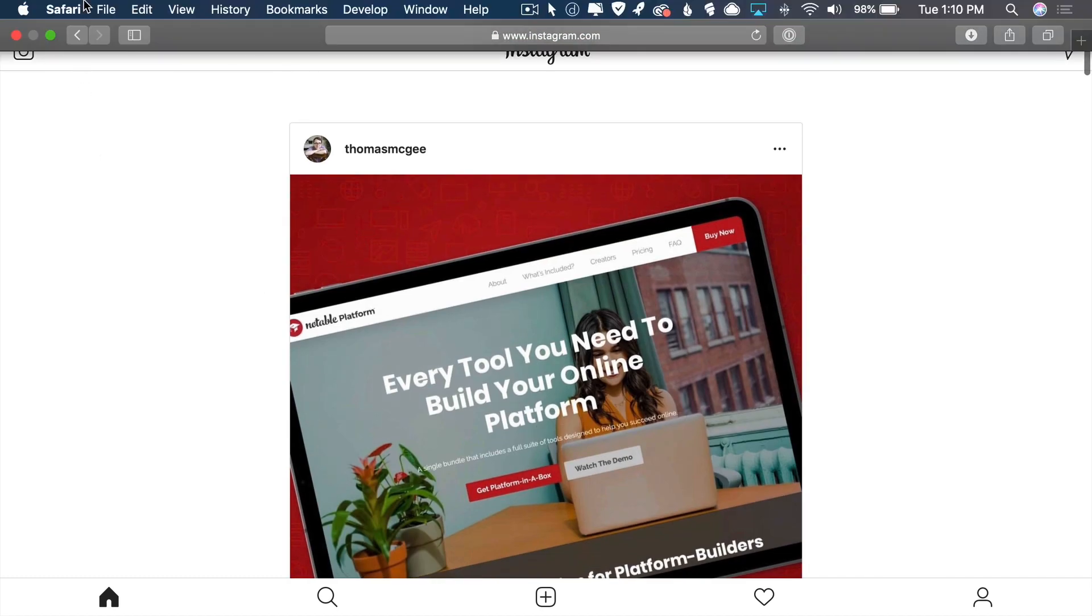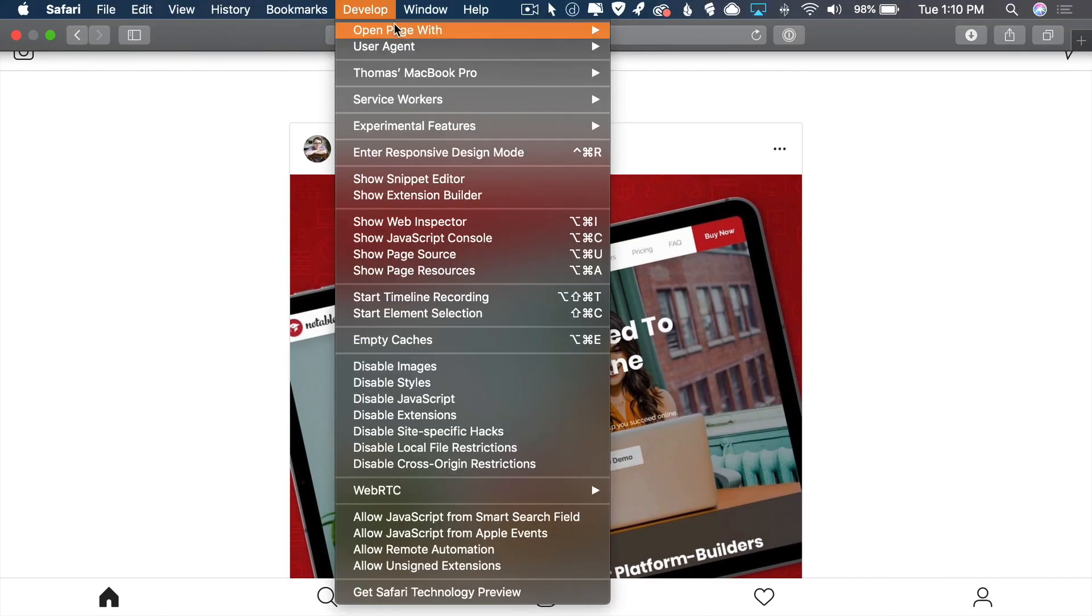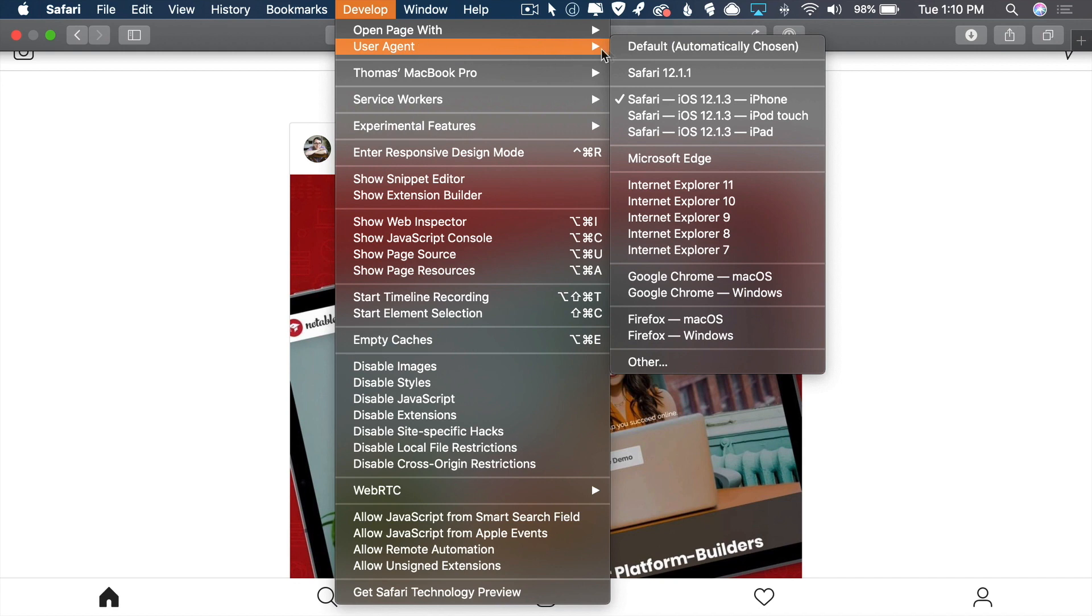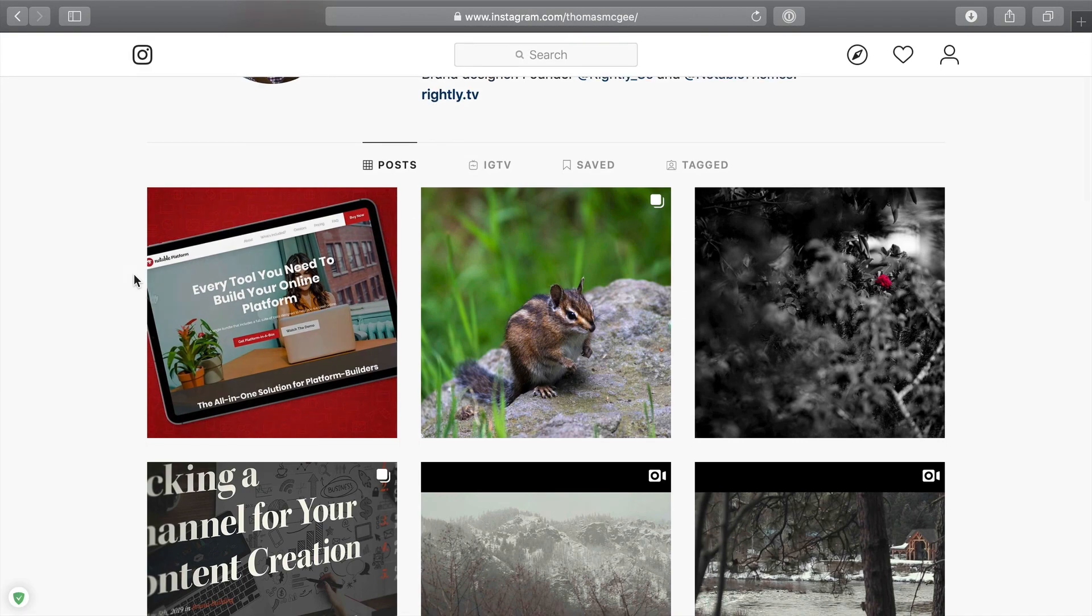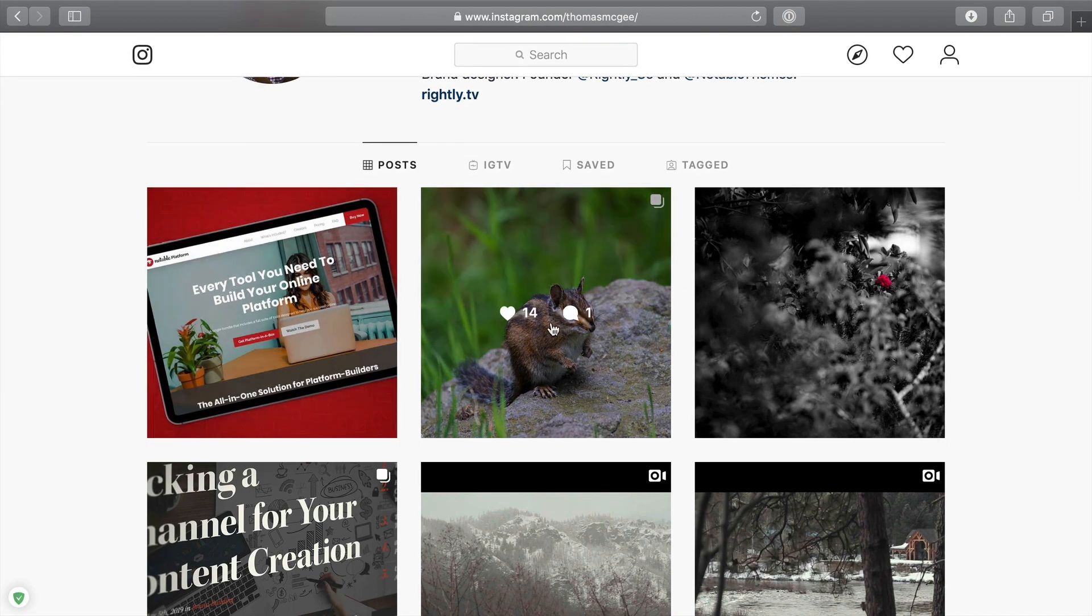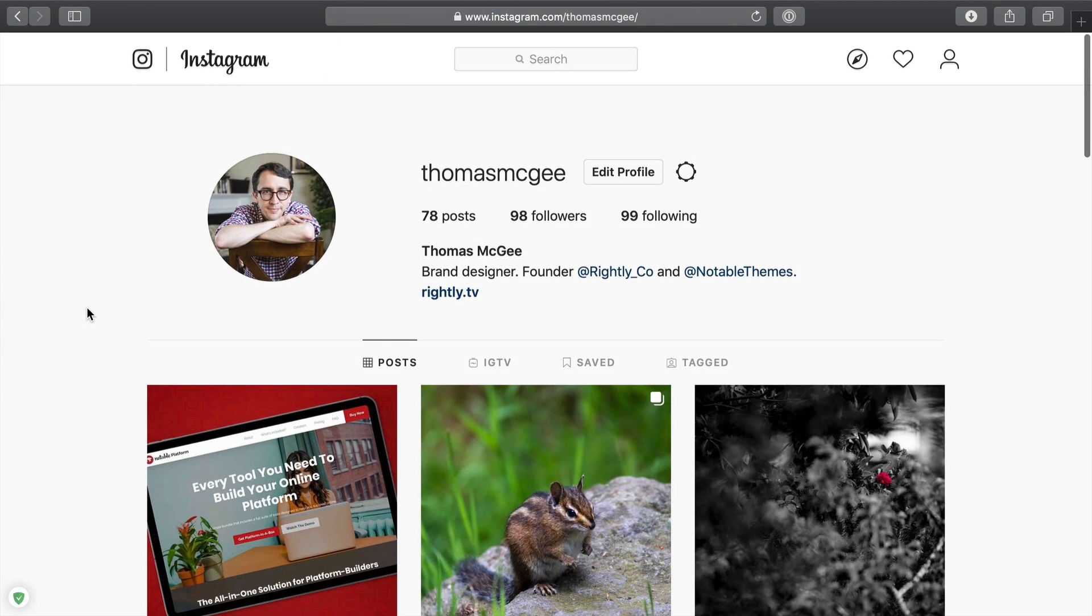So now what I can do is I can pop back on over to develop, go to user agent and then set it back to default. And there you go. You see that that photo has now posted just as you would expect.